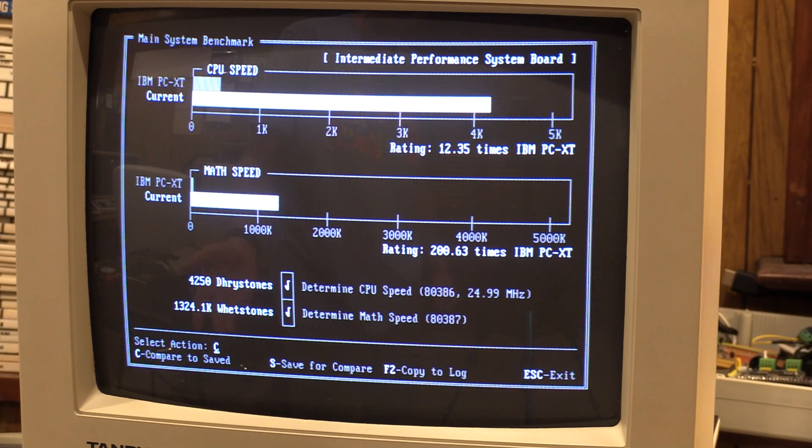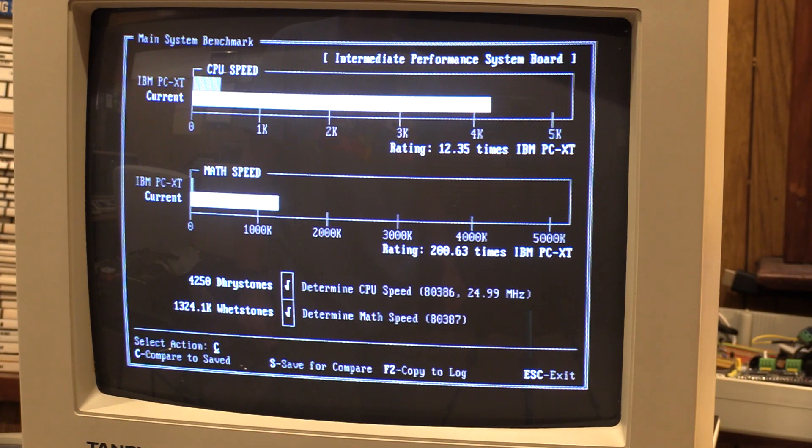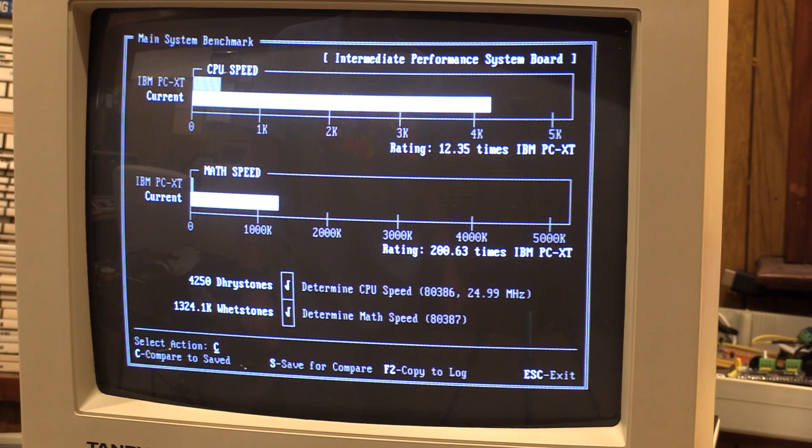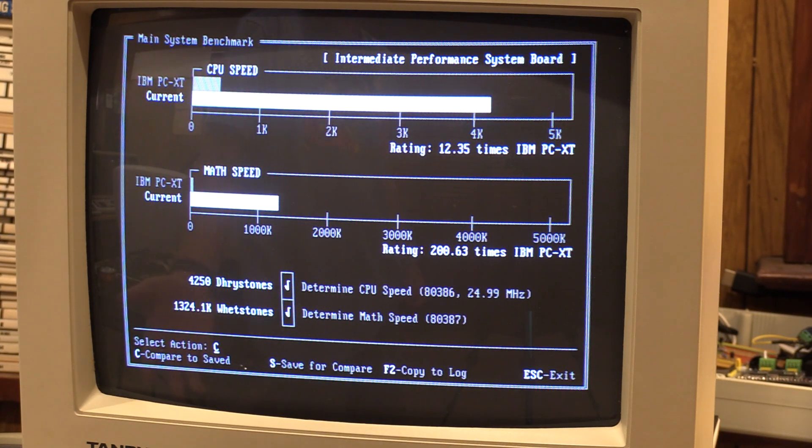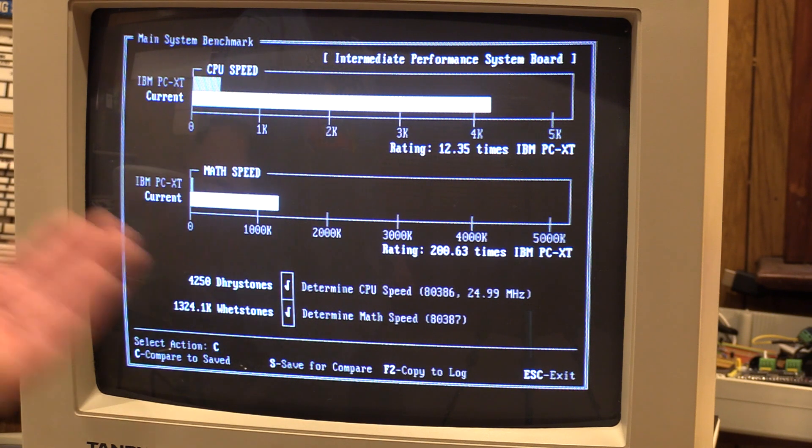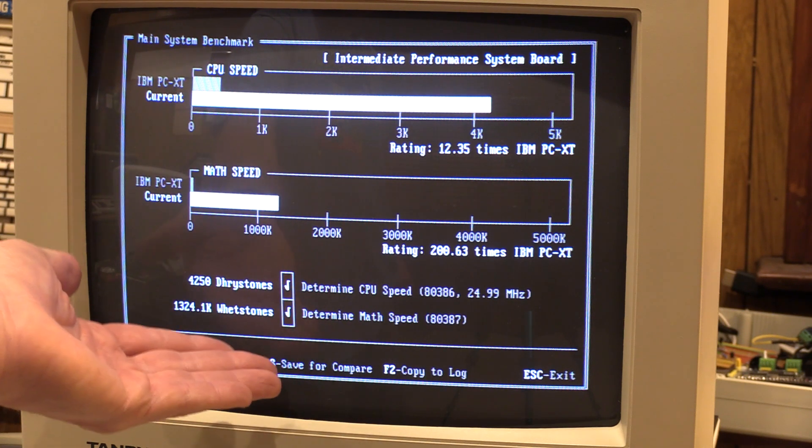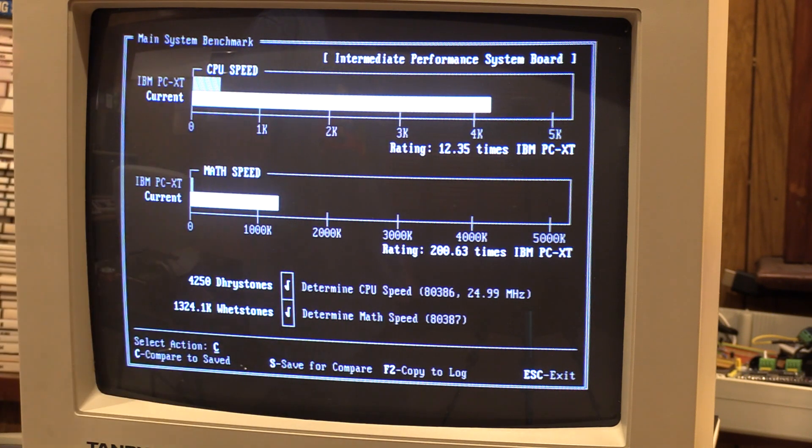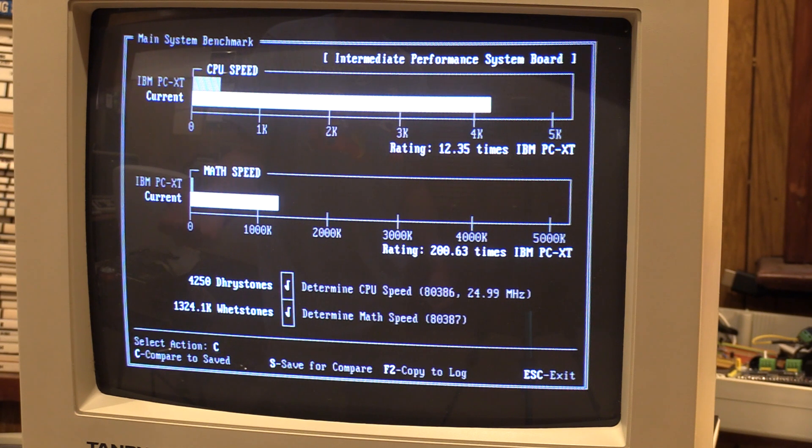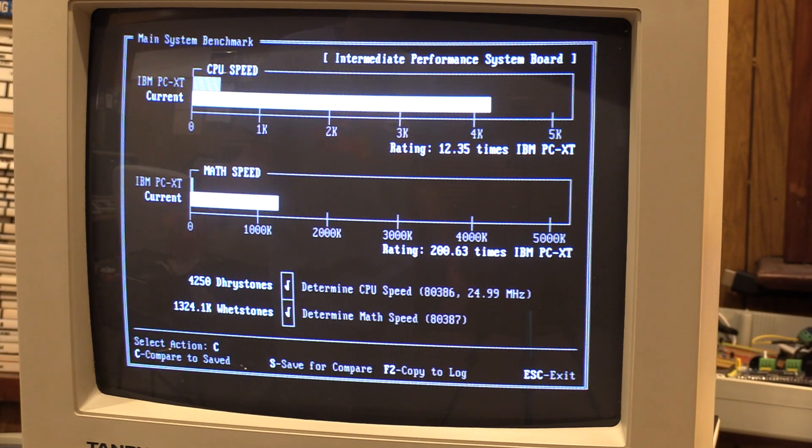You know, if I was smart, I would have done a benchmark without the math coprocessor enabled. But, yeah, I didn't think to do that. So I think that proves the point. 80387 works. It's enough for Checkit to exercise it. So I'm going to call that good enough. I'm not going to install anything to go digging around spreadsheets or anything else.